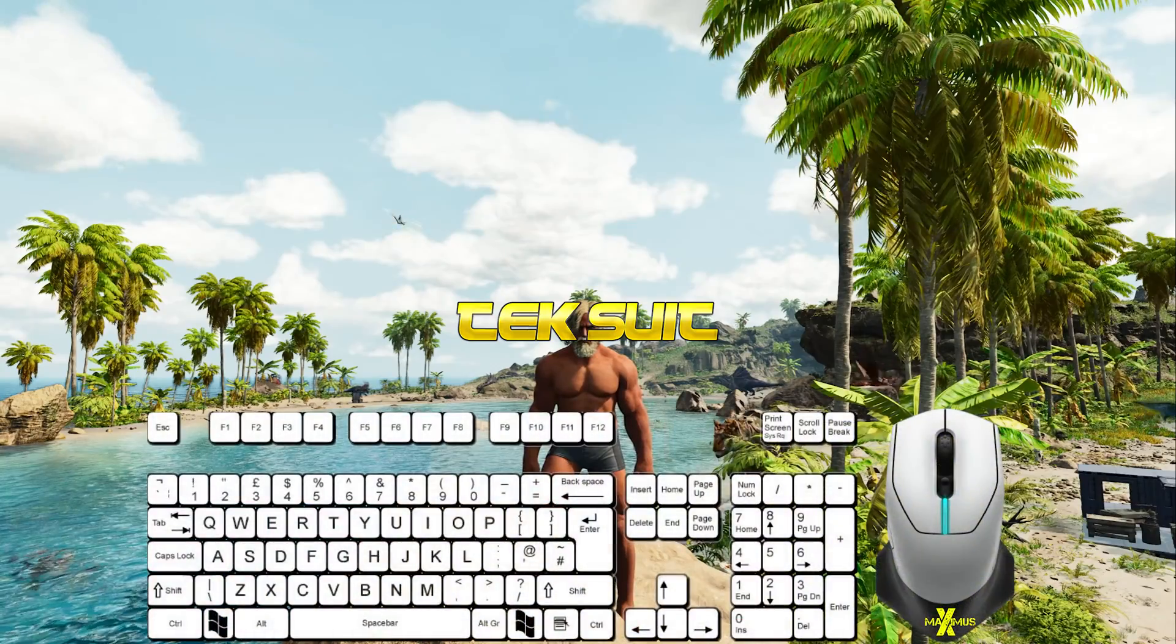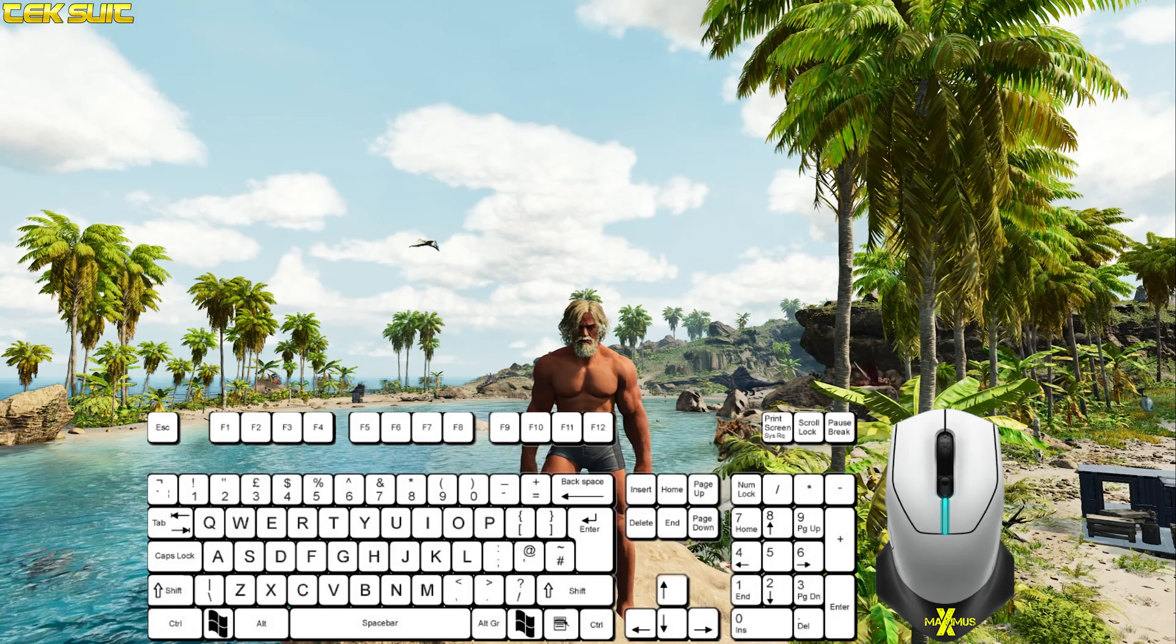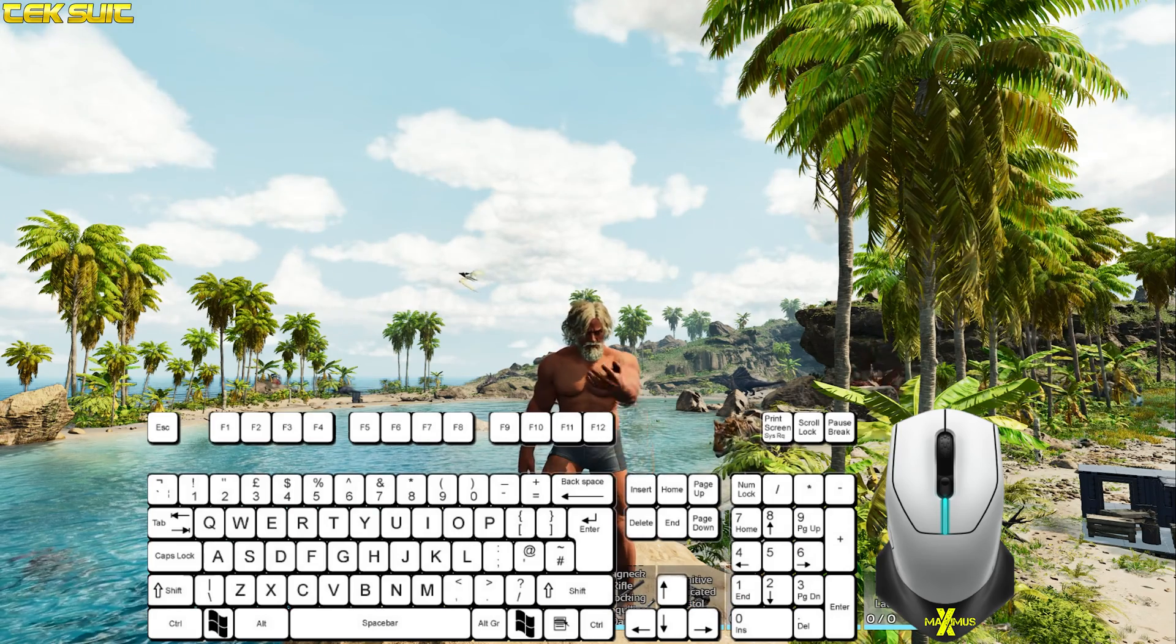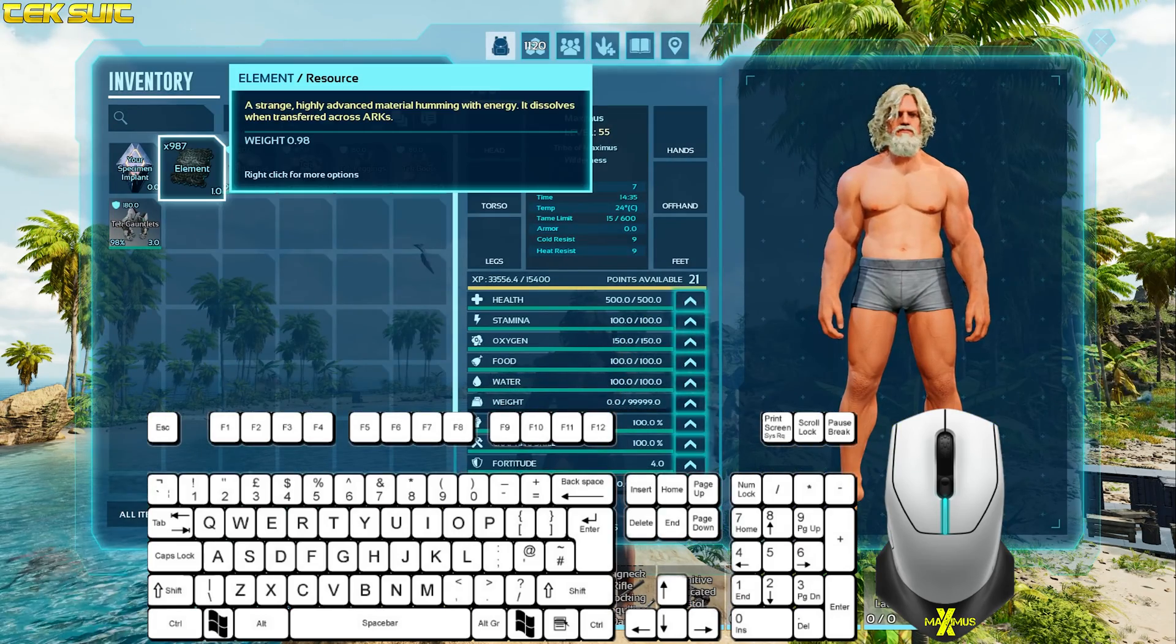In order for the tech suit to be used, firstly you need to have unlocked the items. And secondly, you have to have element in your inventory.